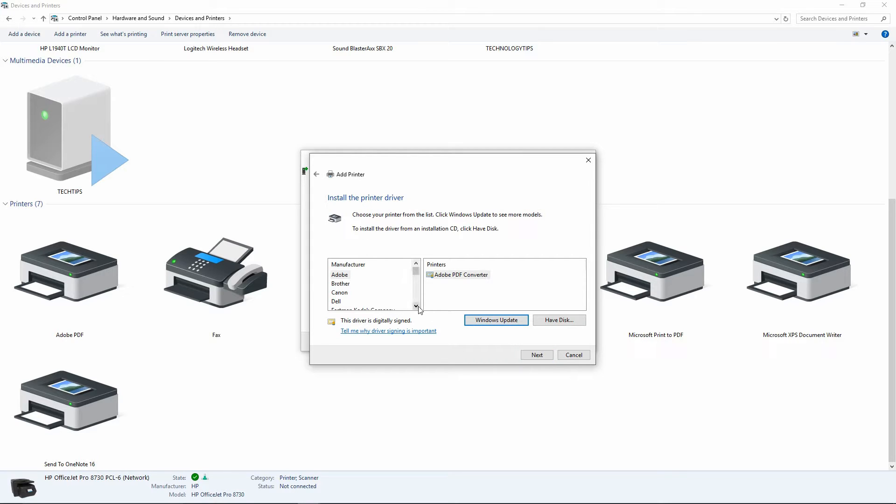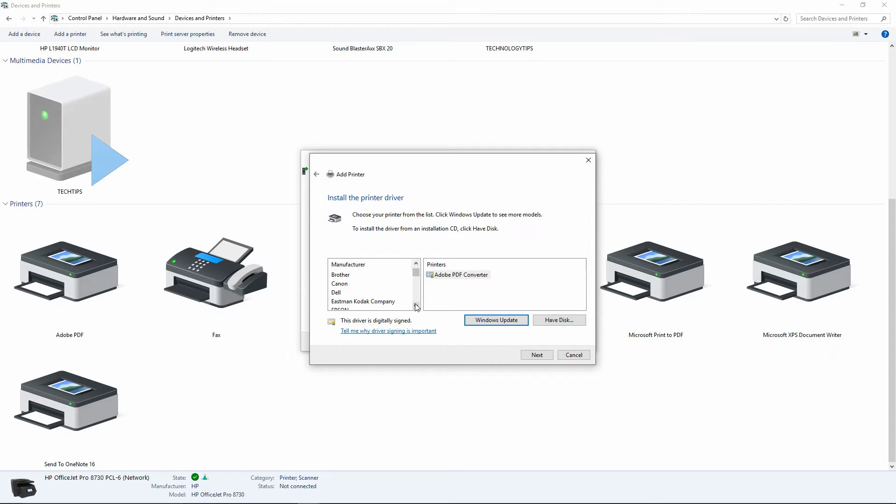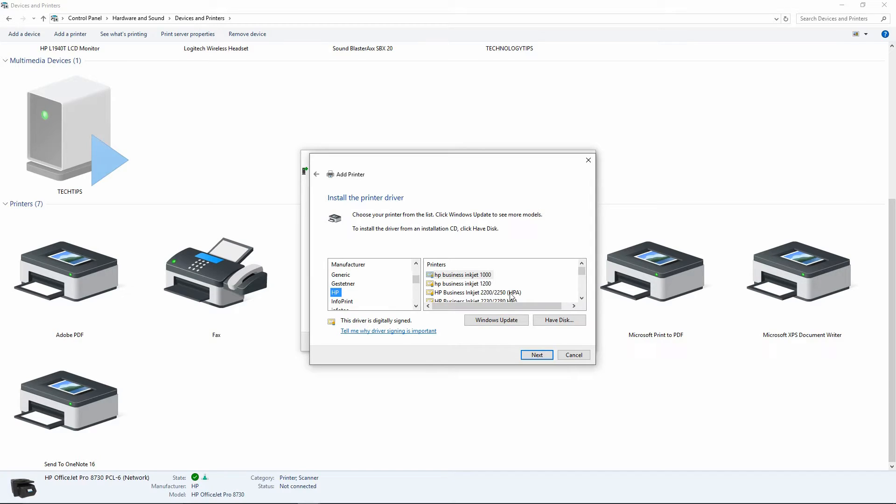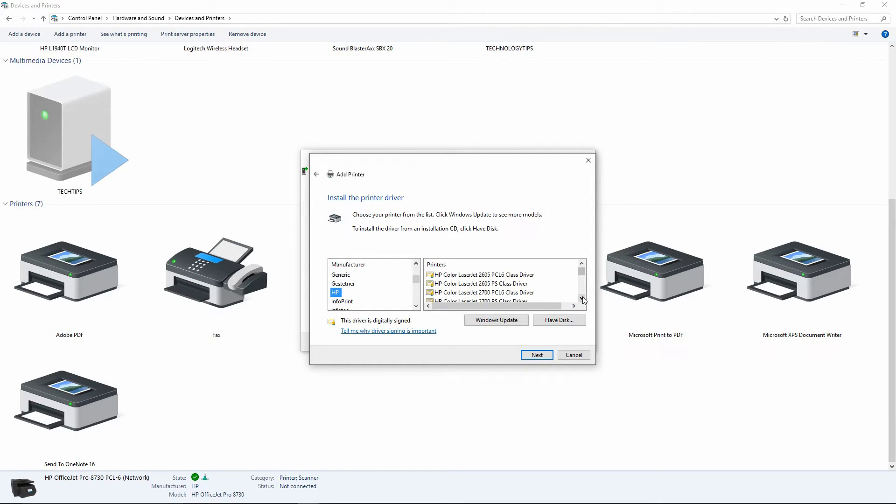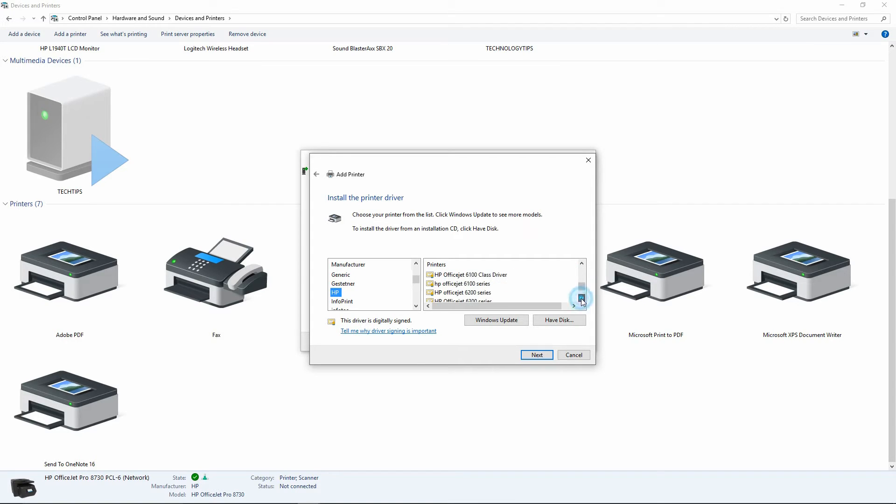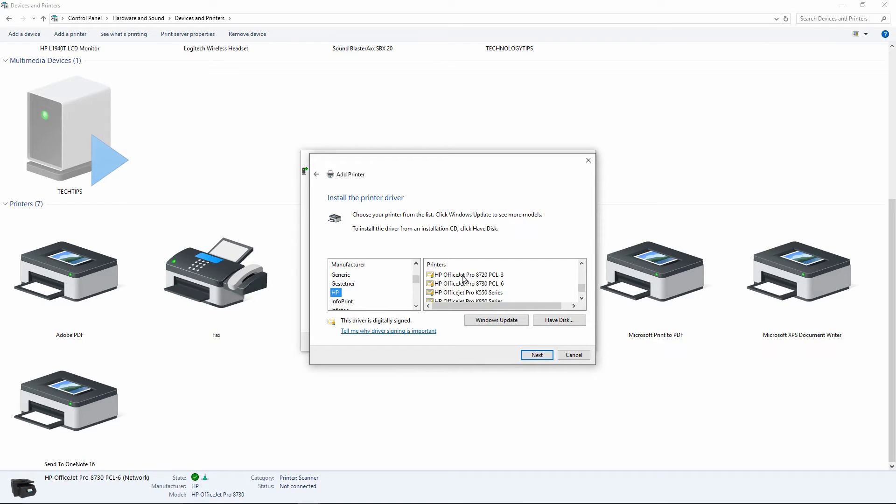Now, we shall install the HP OfficeJet Pro 8720 printer driver. We want to do that because it has the Borderless Photo Printing option. Go to HP and search for the HP OfficeJet Pro 8720. There, you have found it. Select it and go to Next.